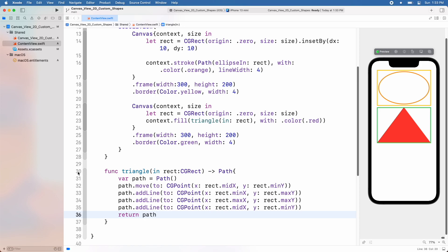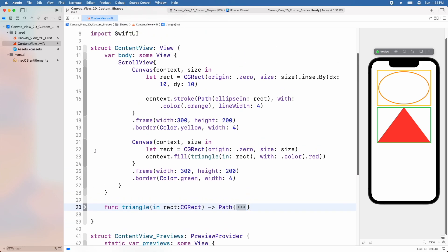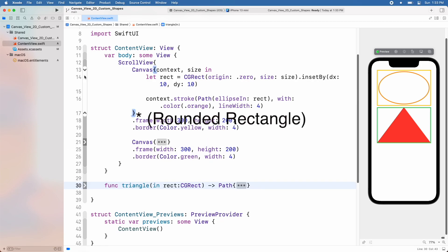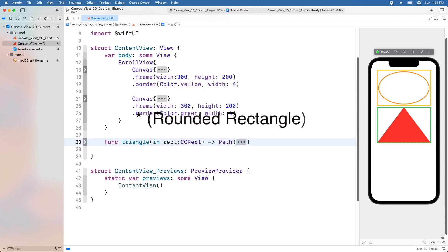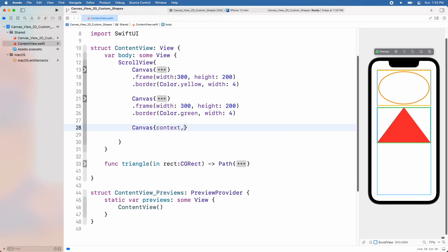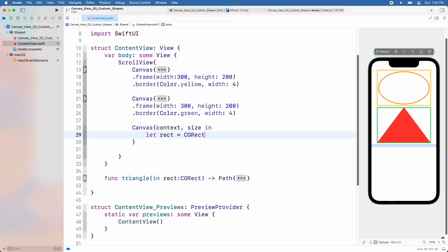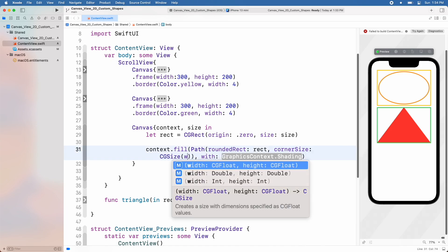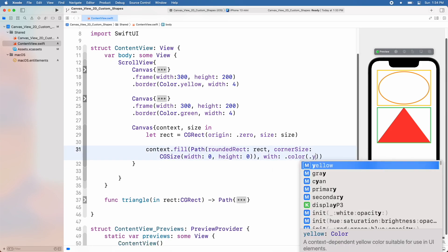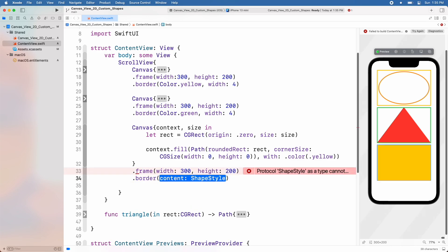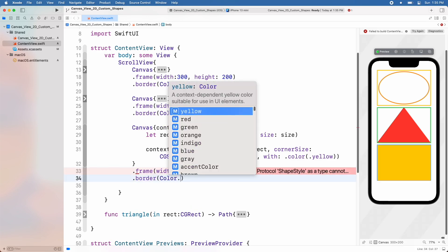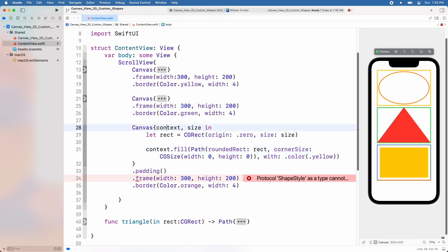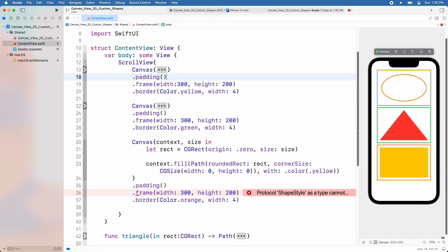Let's draw another shape — a rounded rectangle. To do so, create a Canvas view and add the rect constant. Then use the context fill function and use our path class with a rounded rectangle and add the appropriate values. Finally add frame and border modifiers. Here we can see a rounded rectangle shape has appeared.